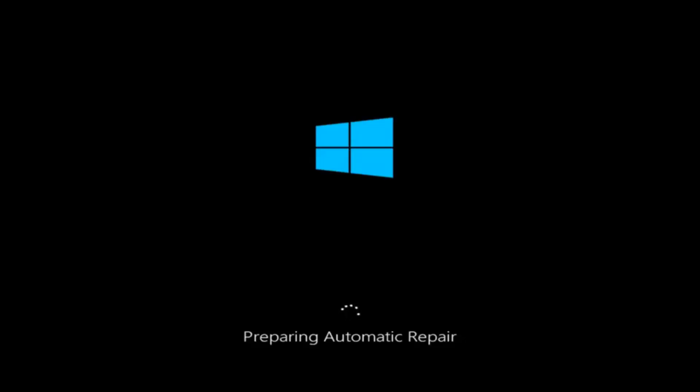Hello everyone, how are you doing? This is MD Tech here with another quick tutorial. Today I'm going to be going over how to hopefully resolve some startup issues you might be having in Windows 10 specifically.